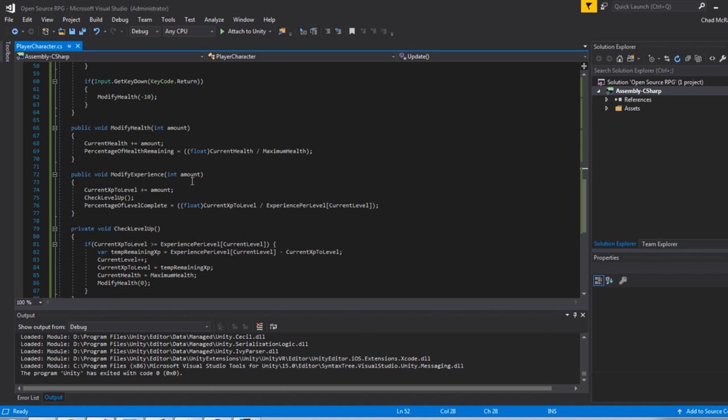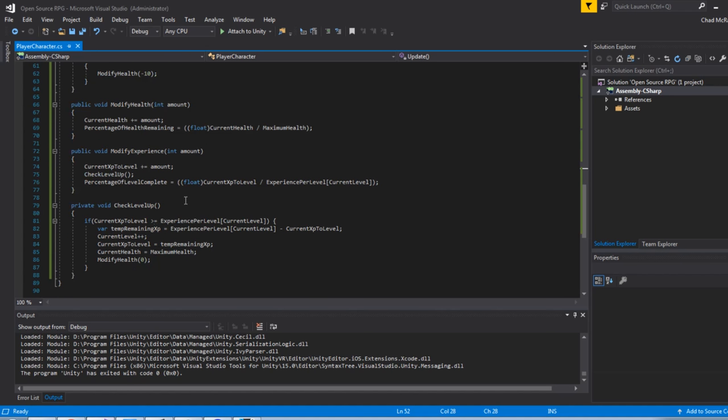Experience is just like the health. When I'm passing an amount, I'm adding the amount to the current XP to level. And then I'm doing a quick check to see if I've leveled up. If the current experience to level is greater than or equal to the experience per level at the current level iterator in the list,